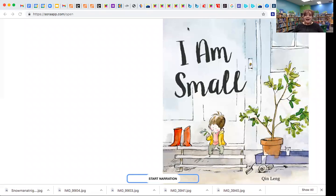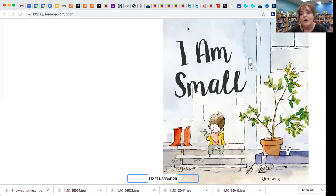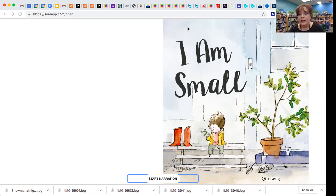Hi, everybody. Today I'm going to read a book called I Am Small, and it's by Quinn Ling.